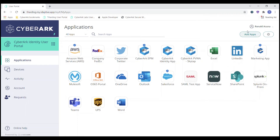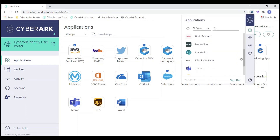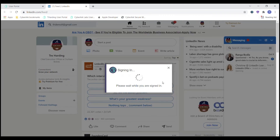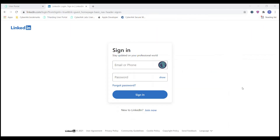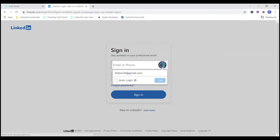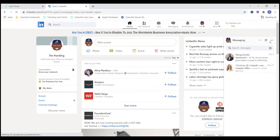Now we can access LinkedIn via the browser extension directly. Searching for LinkedIn in the browser extension and clicking it logs me directly into LinkedIn from the extension — similar to how we saw with UPS. Another way to access LinkedIn is directly from the LinkedIn site itself. Going to LinkedIn, I can click the browser extension icon and select the credentials I'd like to use. I can also check the auto-login box so it automatically pre-populates credentials anytime I select that icon. Selecting the credentials and clicking Go signs me right into LinkedIn via the browser extension.